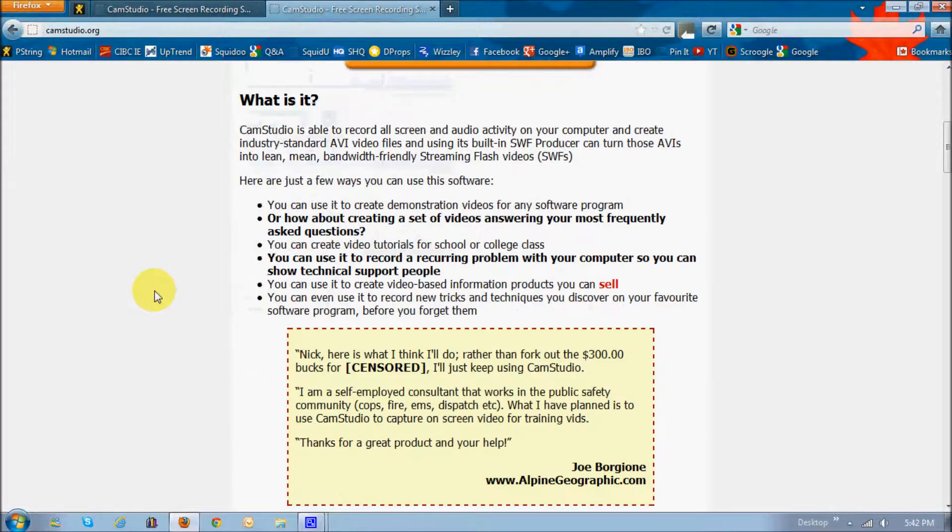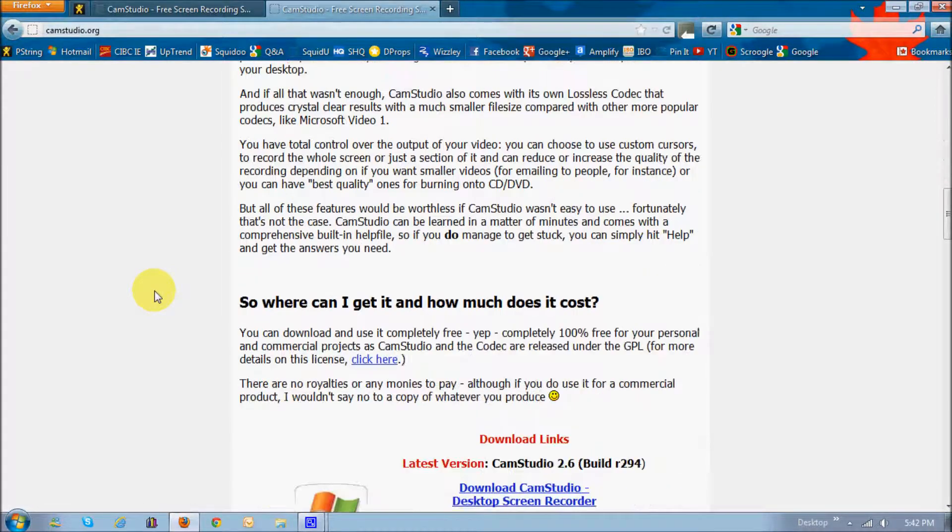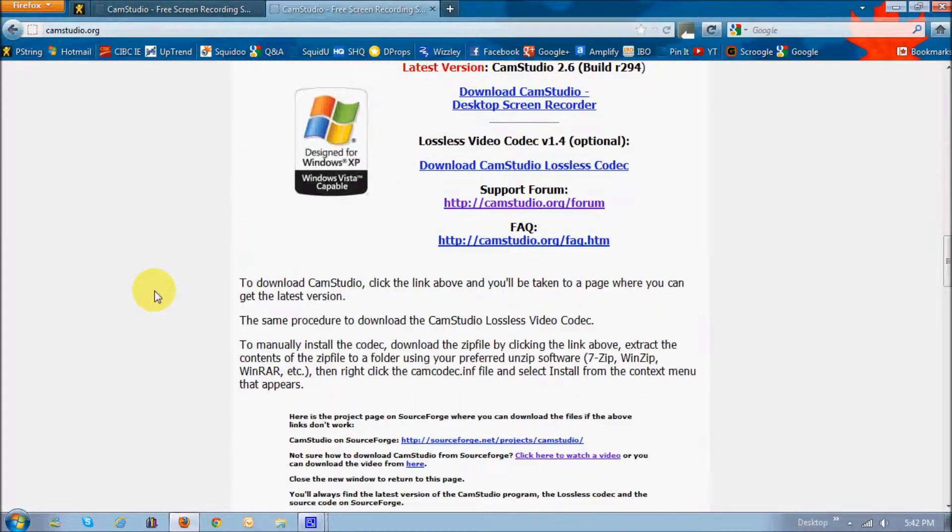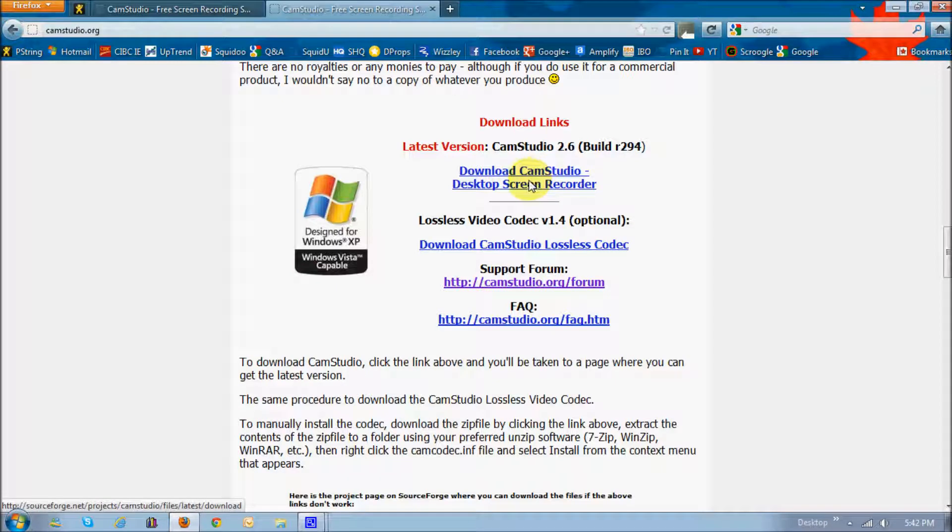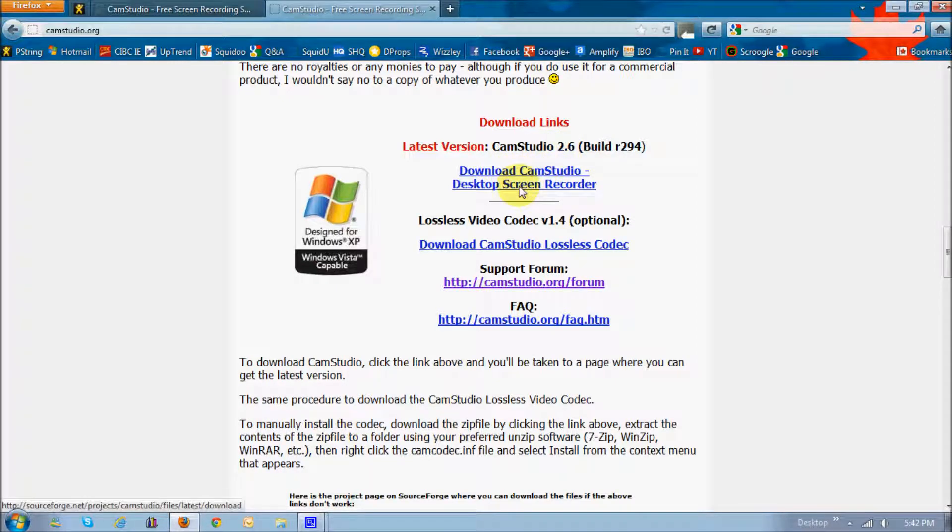If you just scroll down, you'll find the download links. This very first one here, the current version is 2.6. I'm currently using 2.0, and you can just follow the normal instructions or download the file.